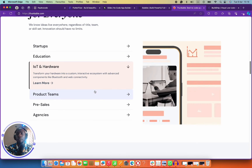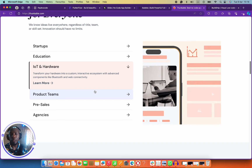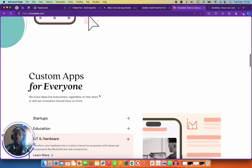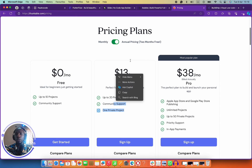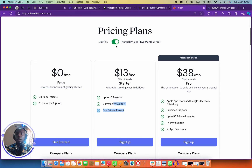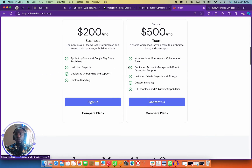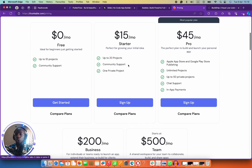Just like it says here, Thunkable allows you to connect with hardware like Bluetooth, web connectivity, and third-party hardware that you can use on your application. I've known Thunkable for a while but haven't used it a whole lot. I think it's something you can try, especially if you're just starting out, because they have pre-built components you can use on your application.